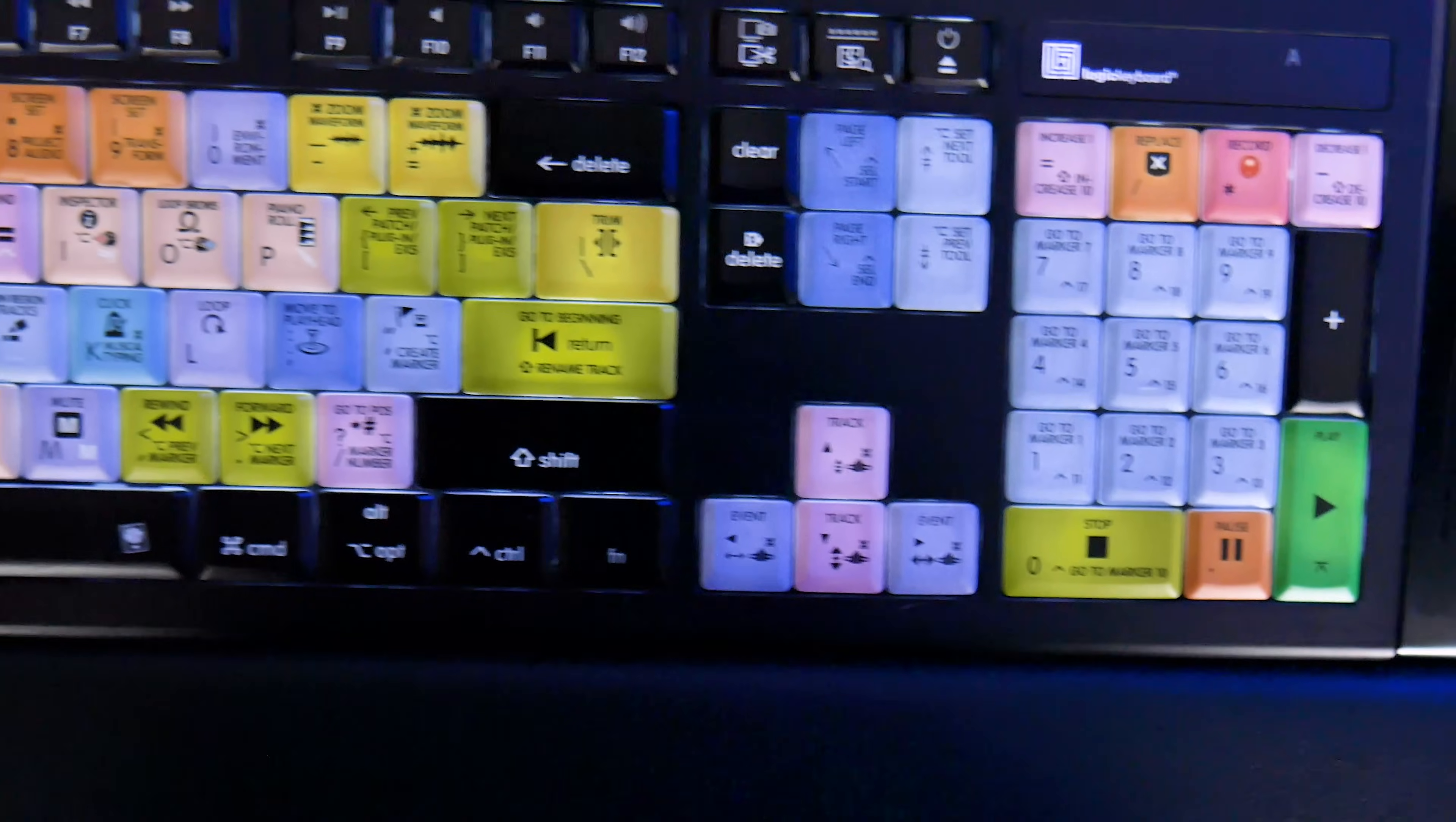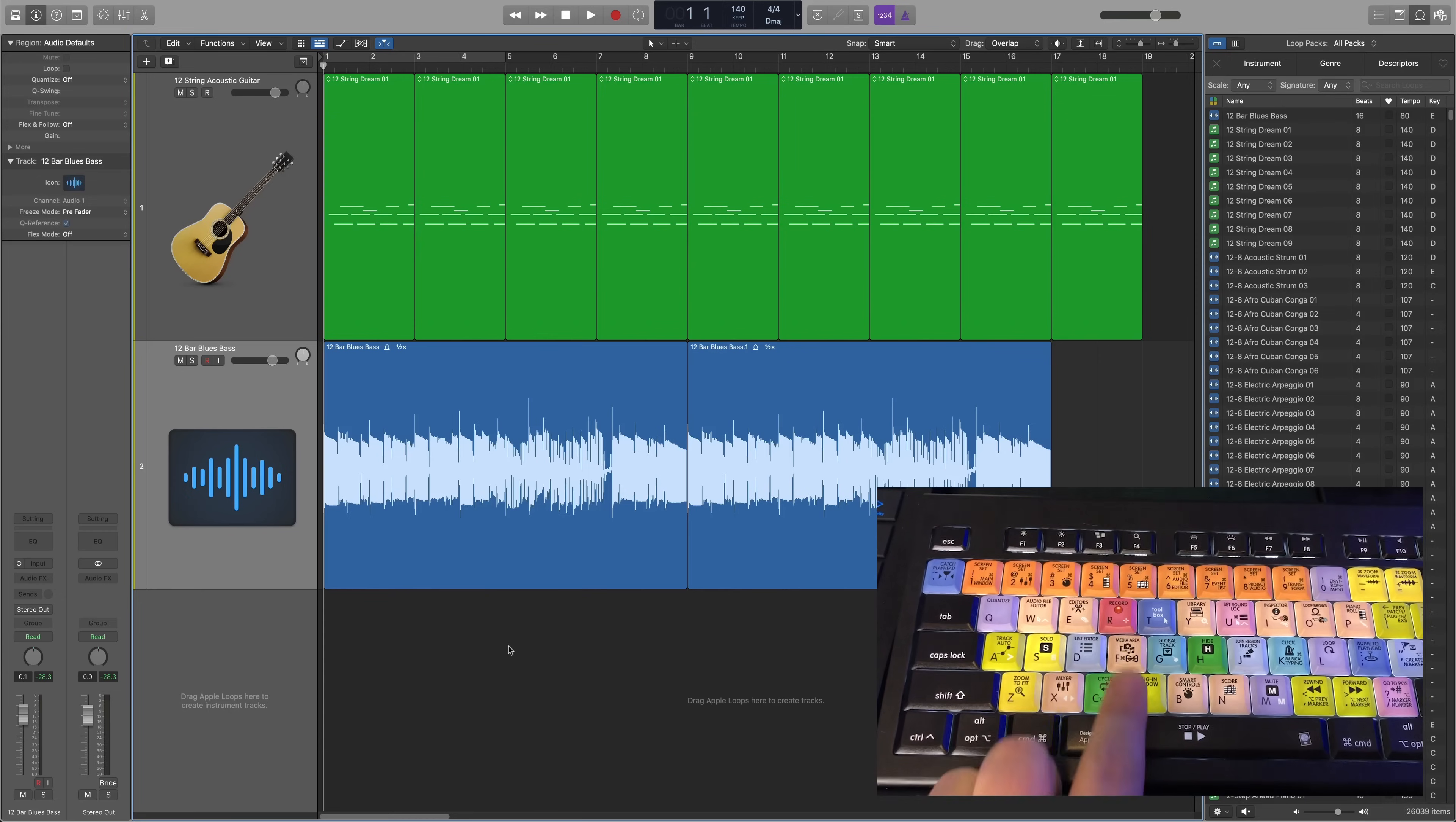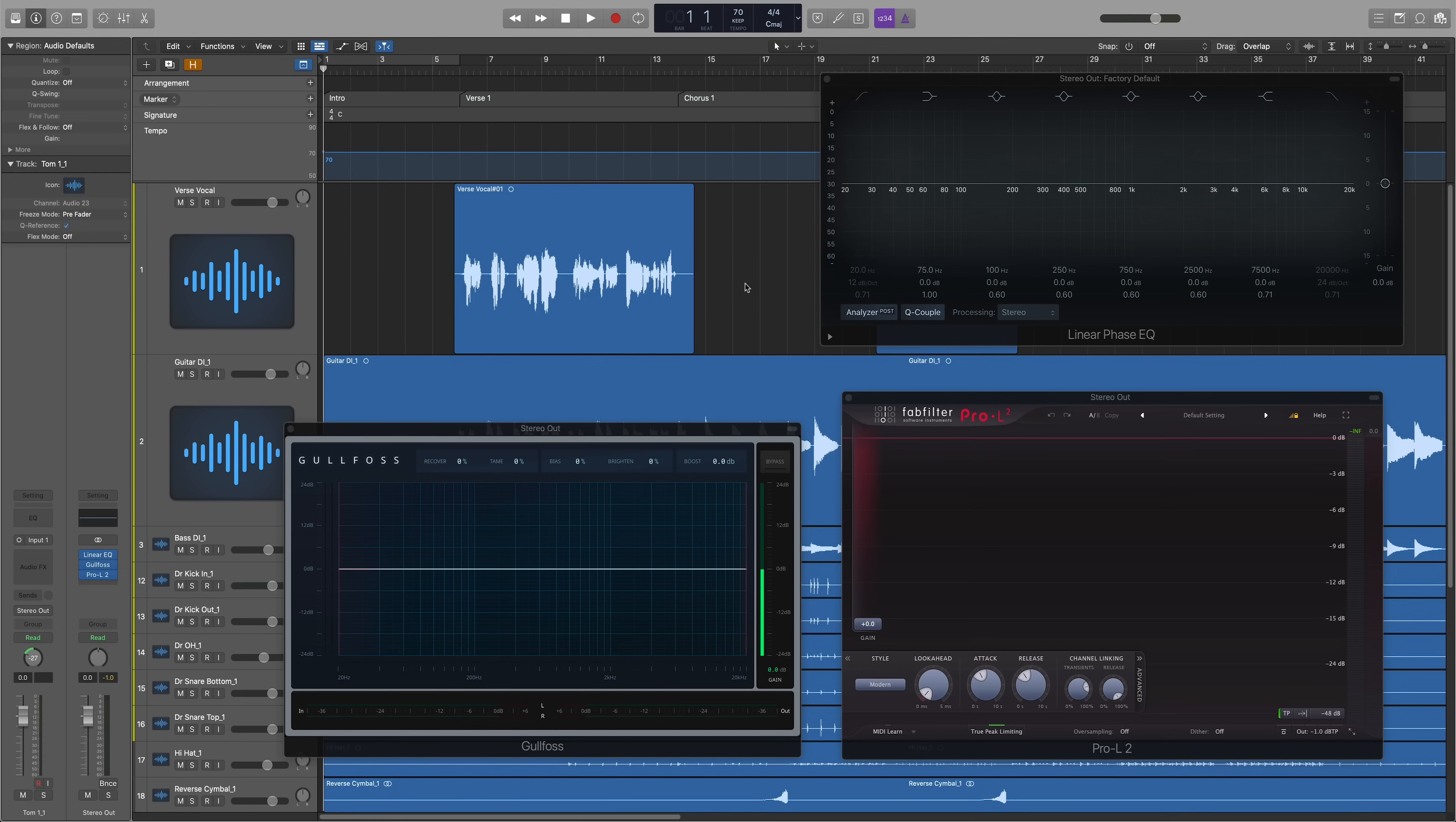Each key is labeled with both its single key press shortcut as well as its modifier key shortcut. So for example, C will toggle the cycle range, but option C will pull up the color palette. F will show and hide the media area, but command F will toggle flex time. K will toggle the metronome, but command K pulls up the musical typing keyboard. And it's also been helpful to rediscover some shortcuts that I've forgotten about.